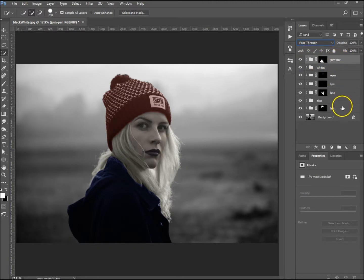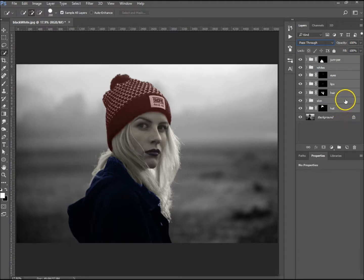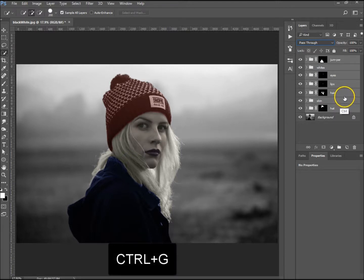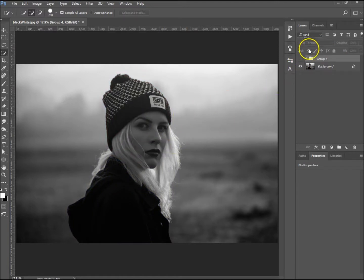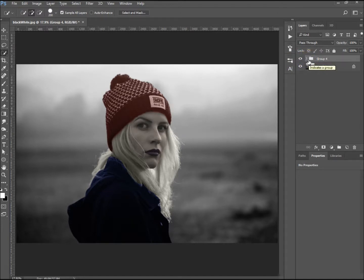With all those done, I'm going to group all the layers together — select the top layer, hold Shift, select the bottom layer, and press Ctrl+G to group them. Now we can see the before and after — pretty good! I hope you enjoyed this tutorial. If you did, please give it a thumbs up and don't forget to subscribe to my channel for many more tutorials to come. Thank you very much.